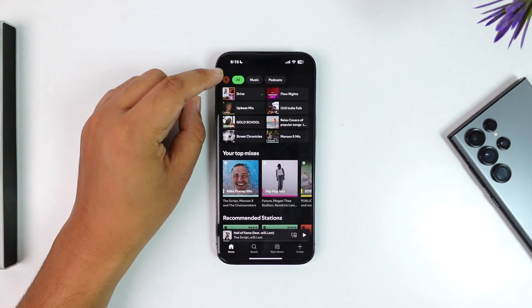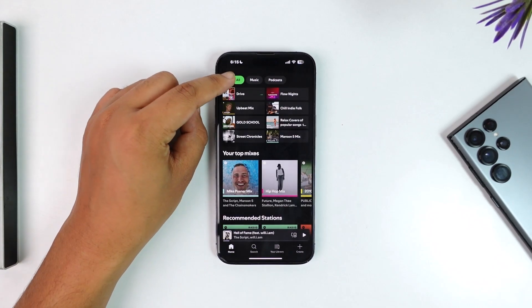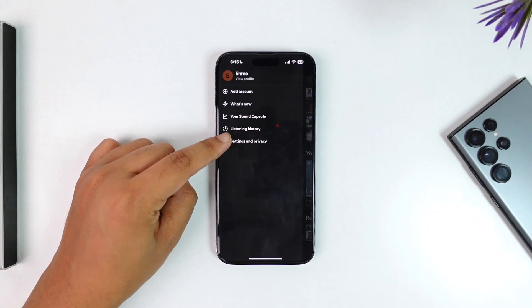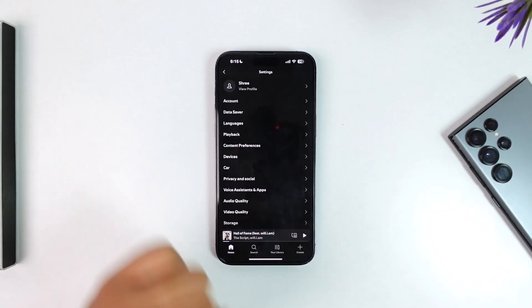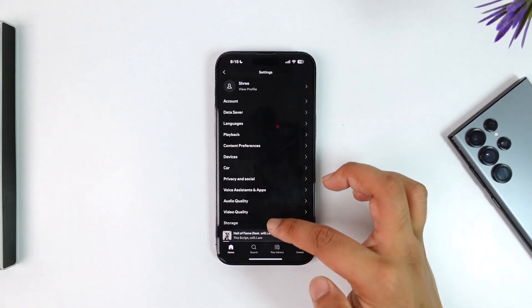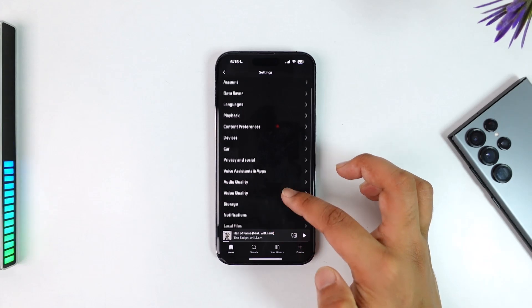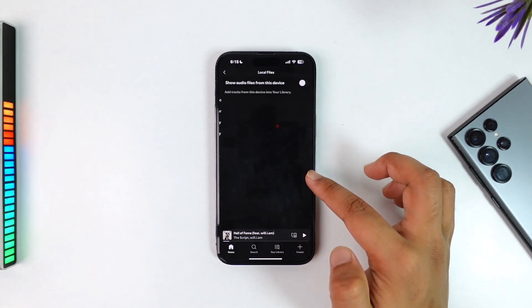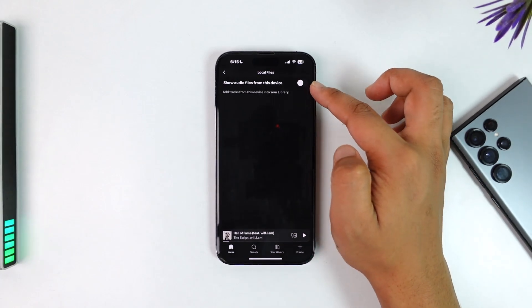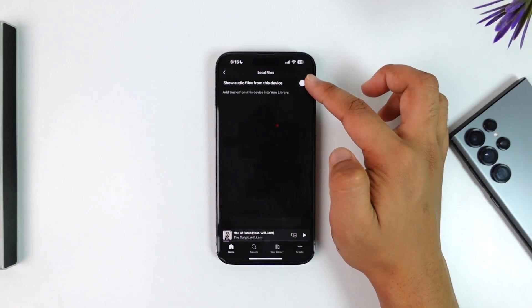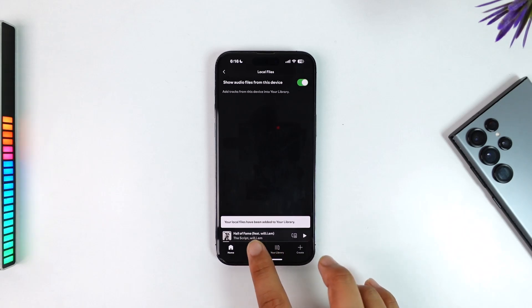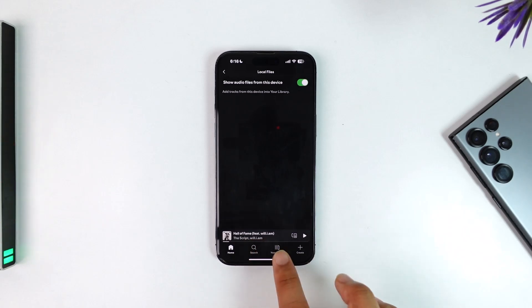To actually solve that, come to the Home tab, tap on the profile icon from the top left, then navigate towards Settings and Privacy. Once you navigate towards Settings and Privacy and scroll a bit further below, you'll find a button that says Local Files. When you turn this on, you can see 'Show audio files from this device' — turn this feature on.